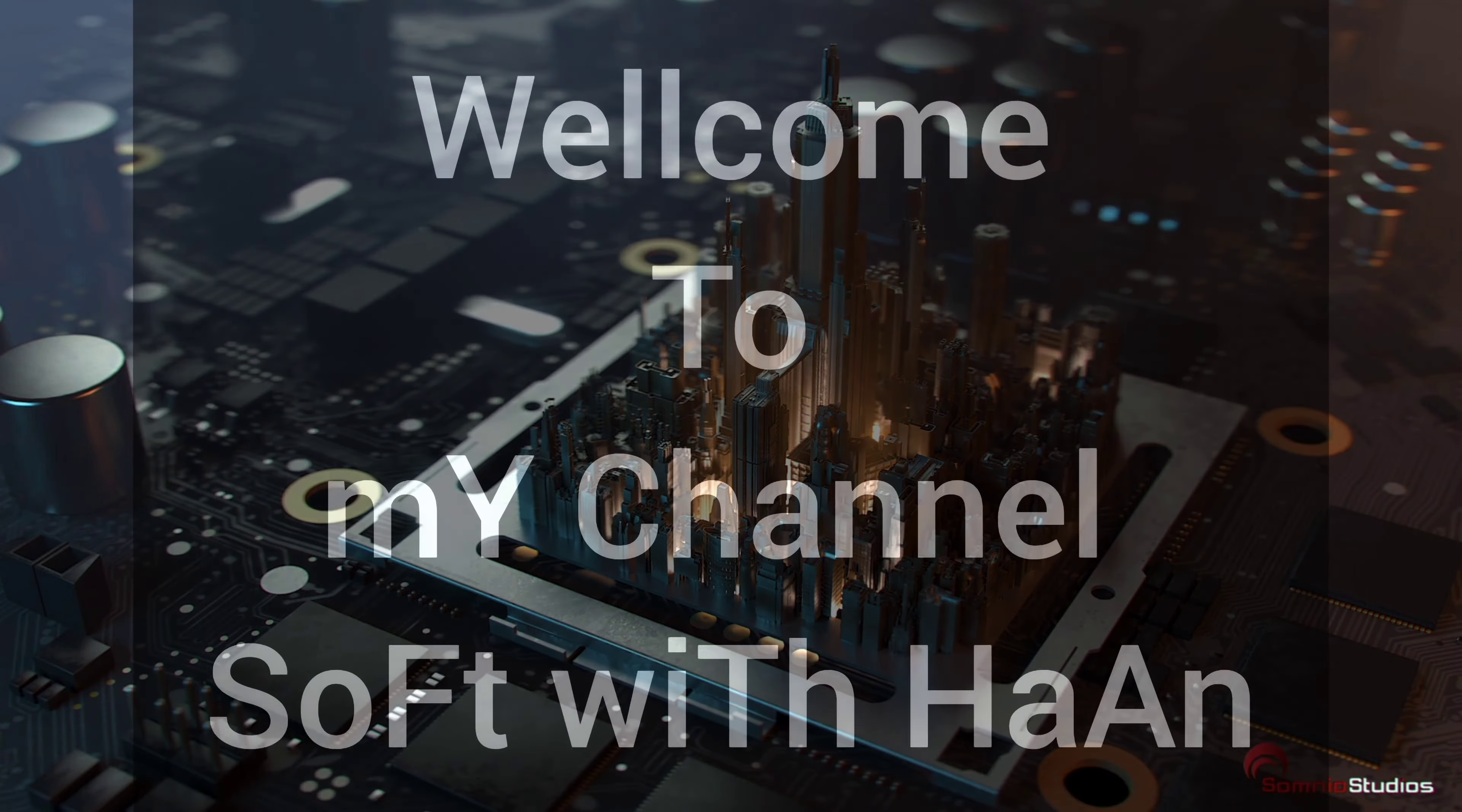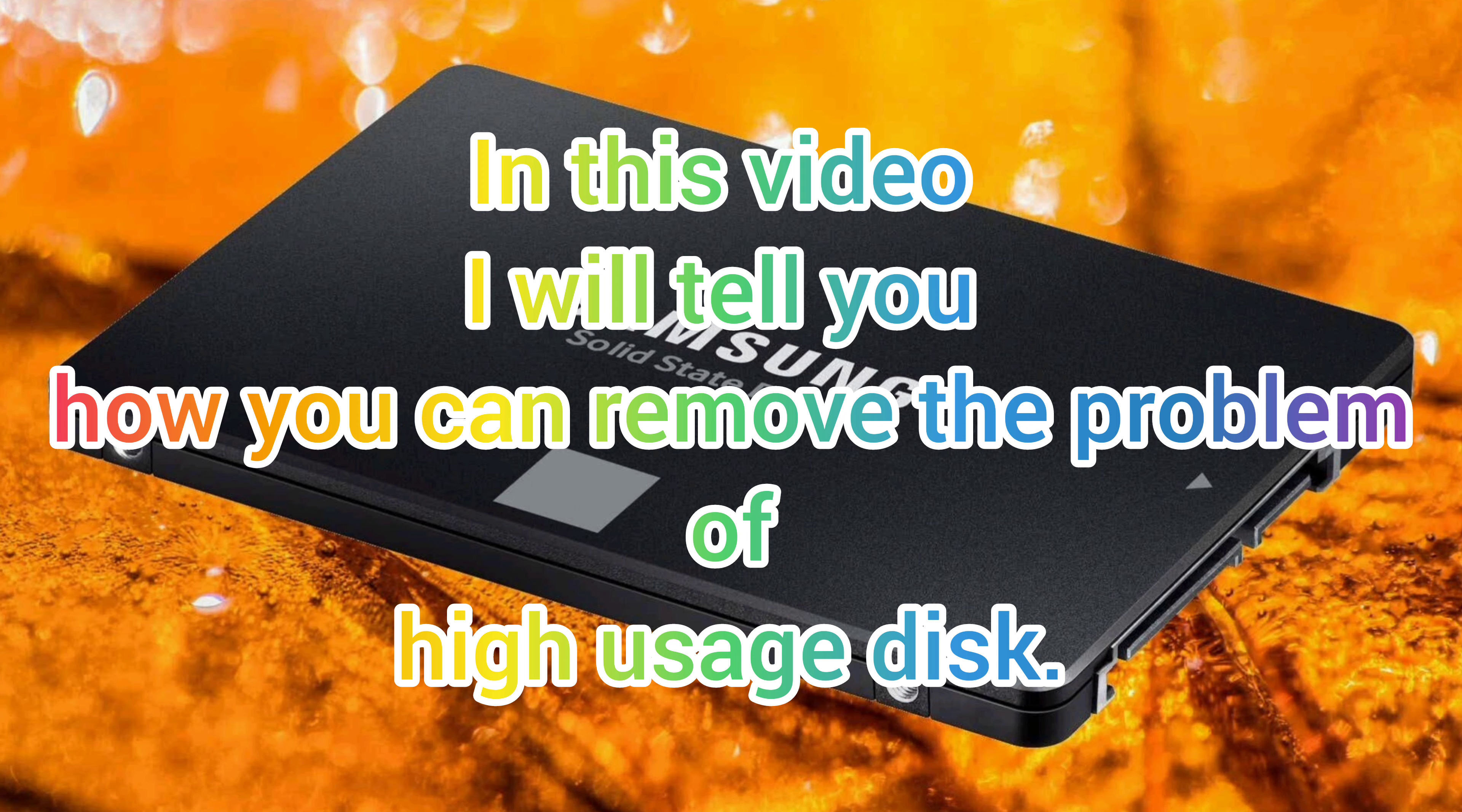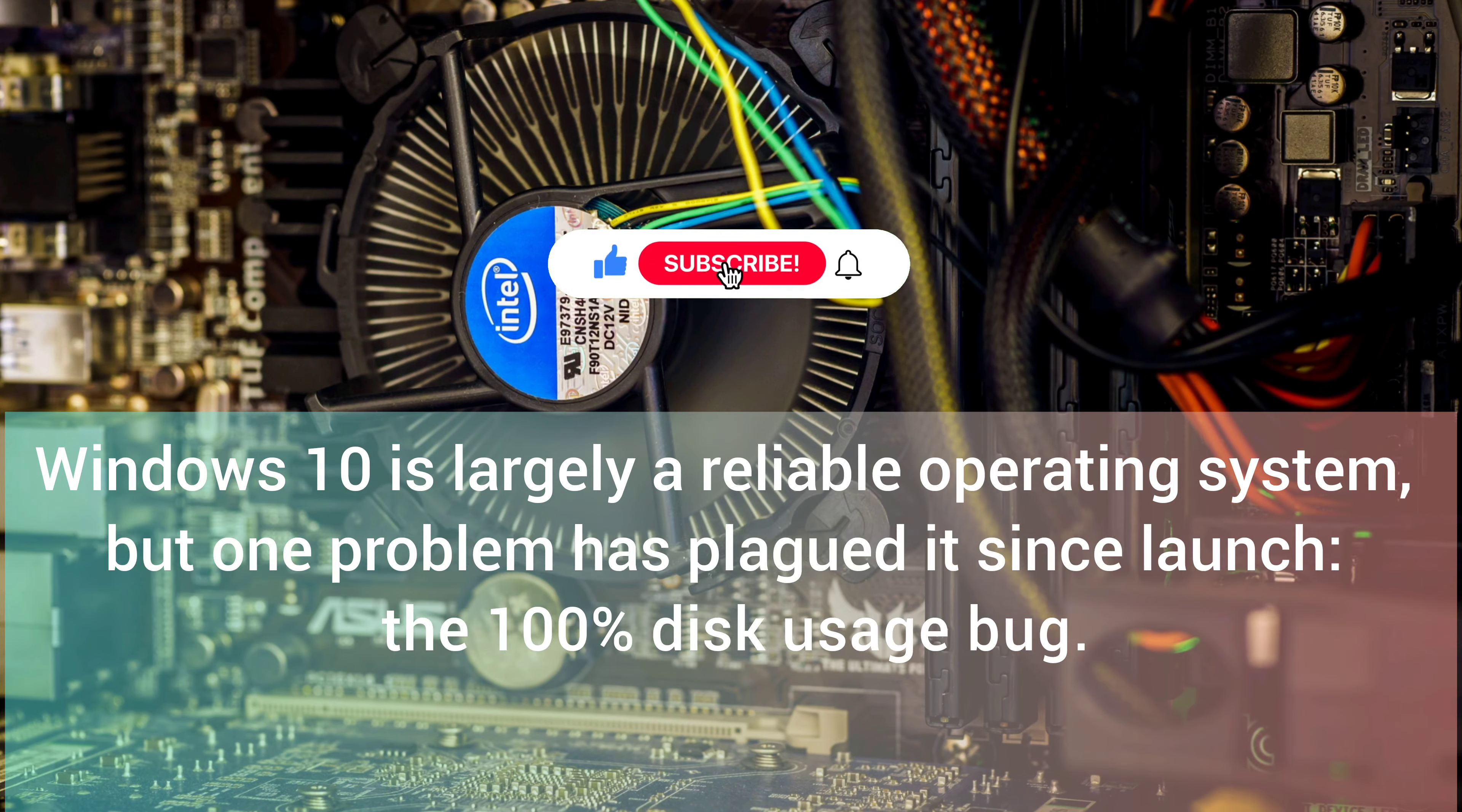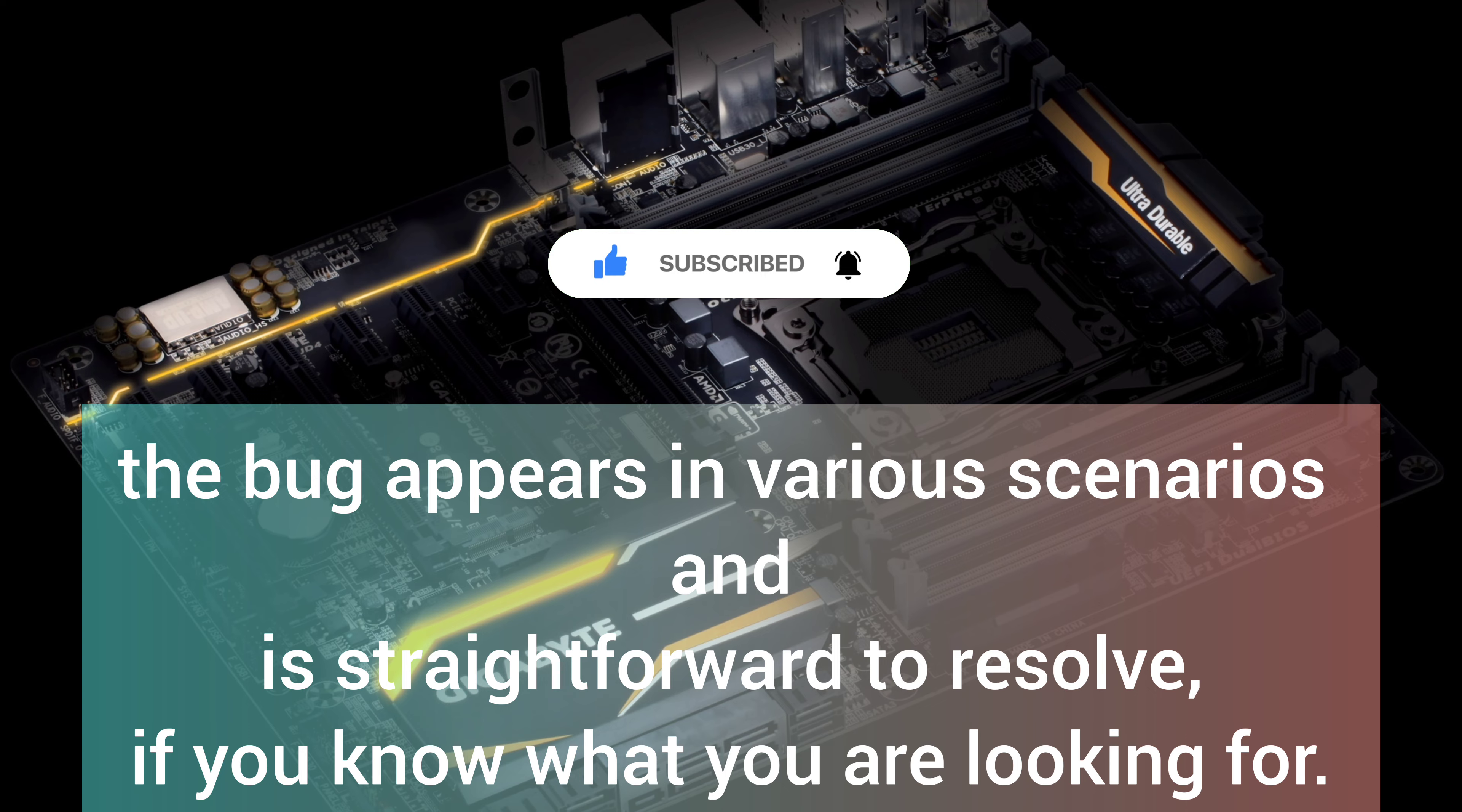Hello friends, welcome to my channel Soft with Han. In this video I will tell you how you can remove the problem of high disk usage. Windows 10 is largely a reliable operating system, but one problem has plagued it since launch: the 100% disk usage bug, resulting in system-wide hangs and freezes. The bug appears in various scenarios and is straightforward to resolve if you know what you are looking for.